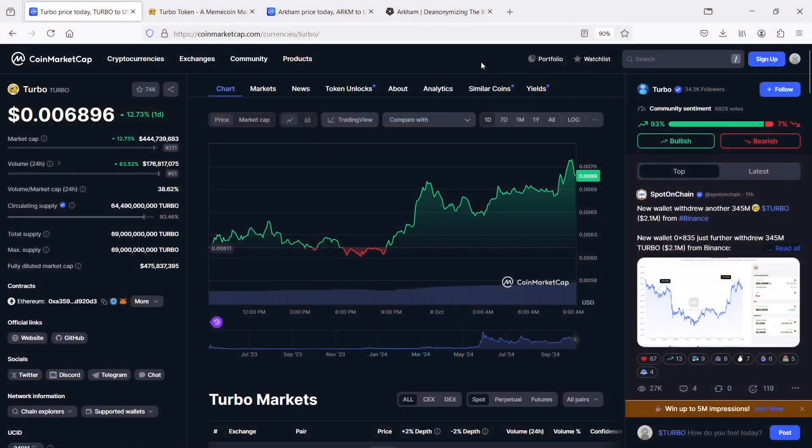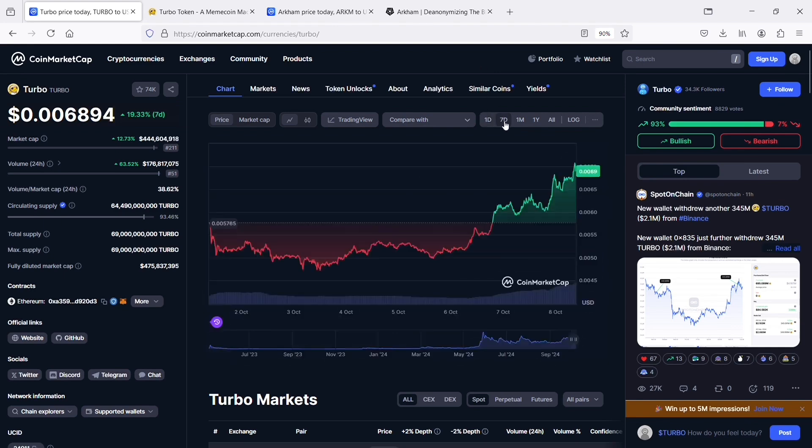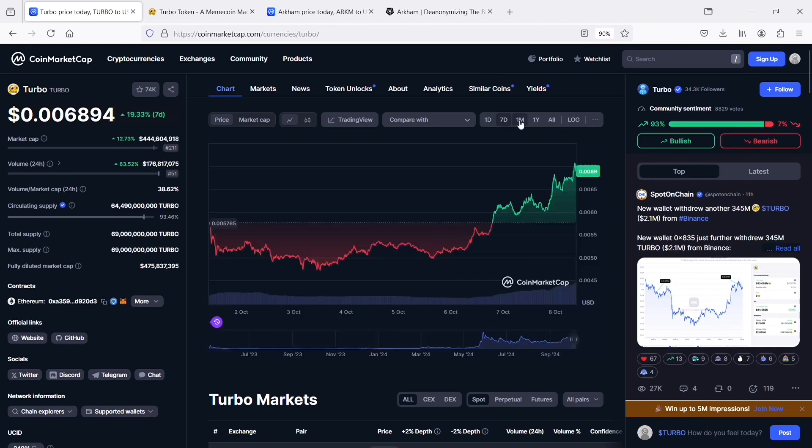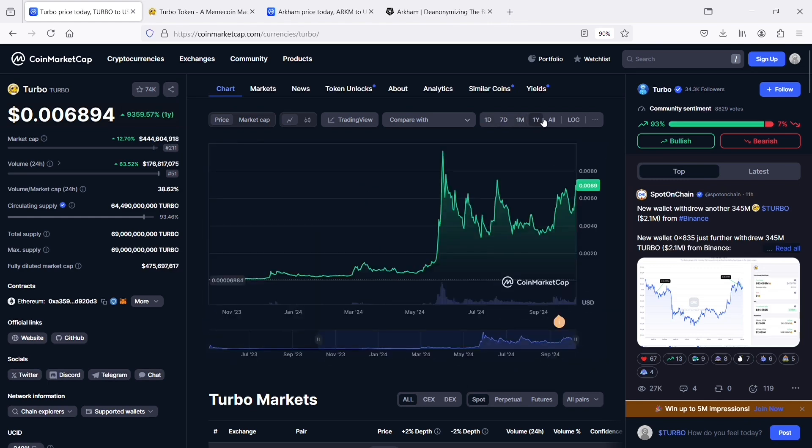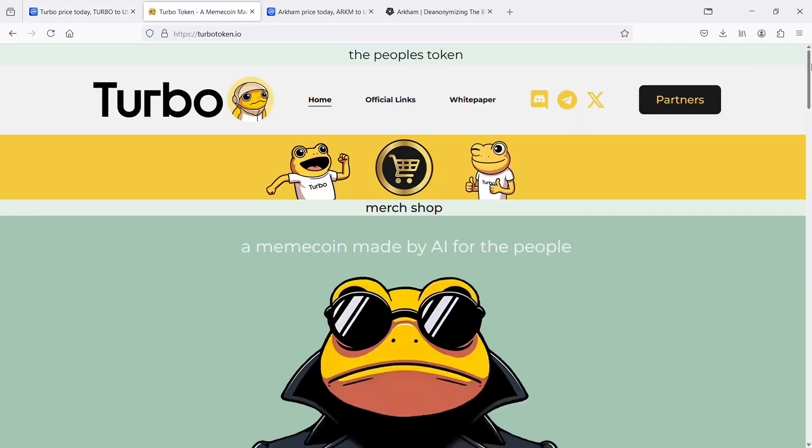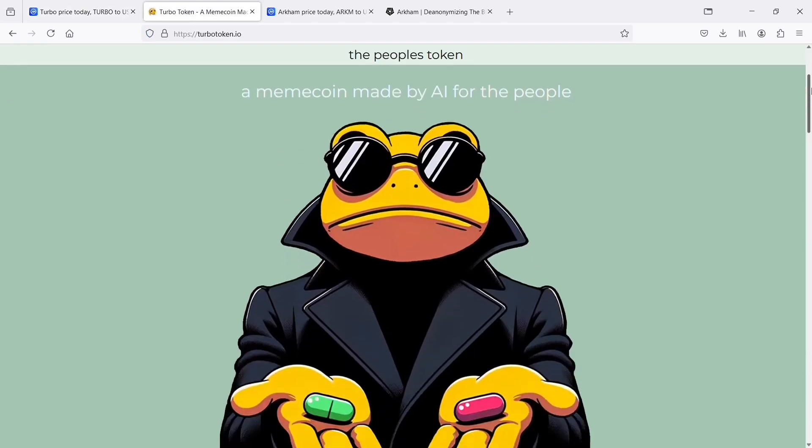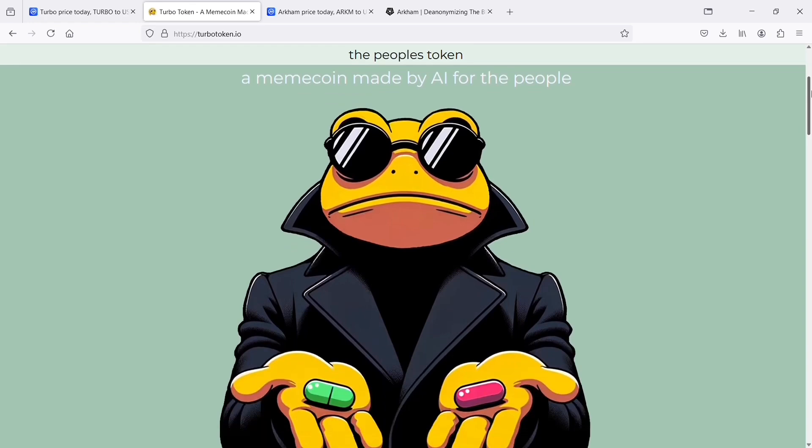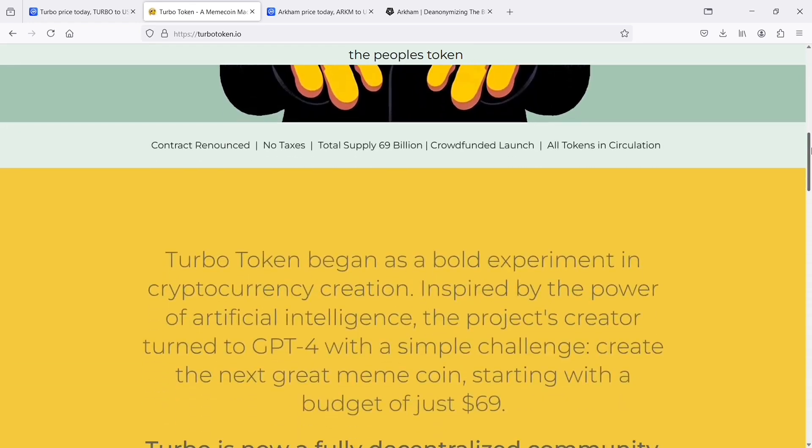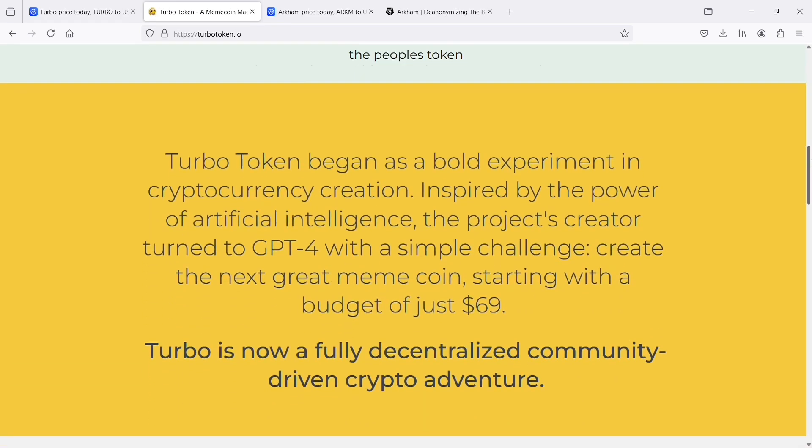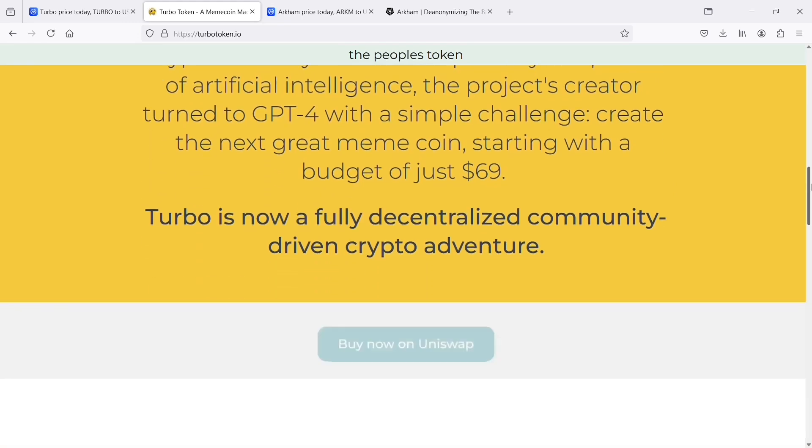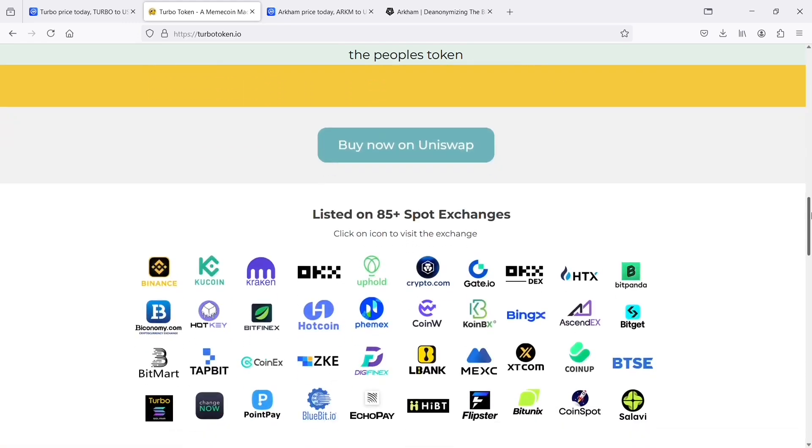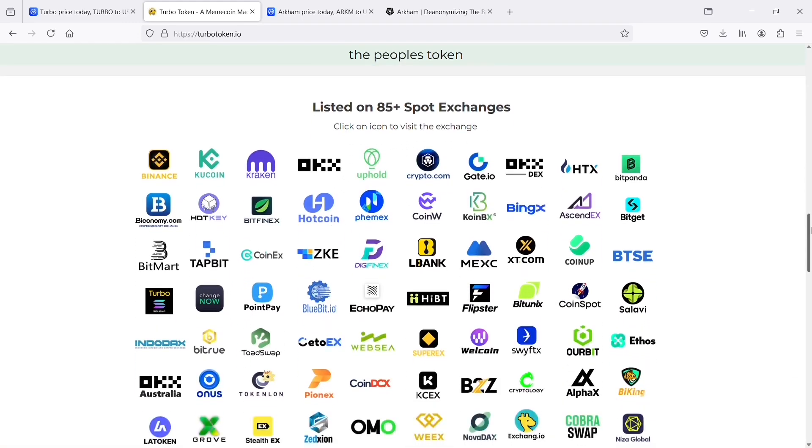Next up is Turbo. Originally conceived as an experimental joke coin, Turbo has evolved into a community-driven digital asset with a total supply of 69 billion tokens. What sets Turbo apart is its foundation in artificial intelligence, specifically guided by the GPT-4 model, which influenced its creation and development. The token smart contract is renounced, meaning no central authority can alter its core functionalities, ensuring a fully decentralized and fair distribution. This unique aspect not only enhances security, but also fosters a trustless environment for all participants.